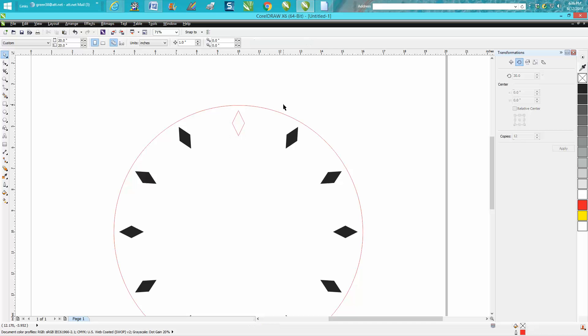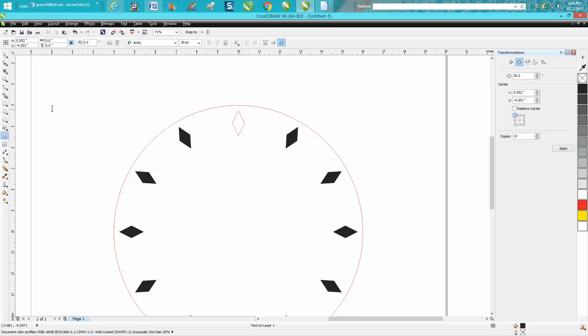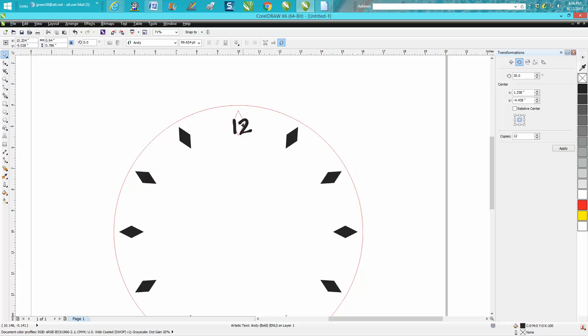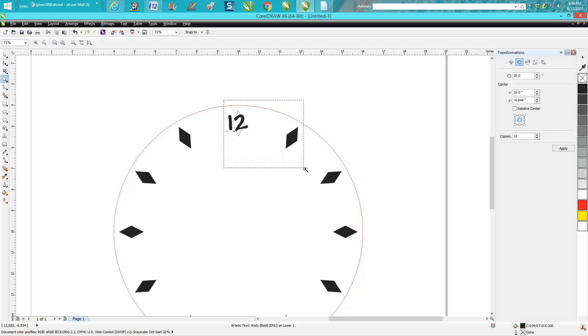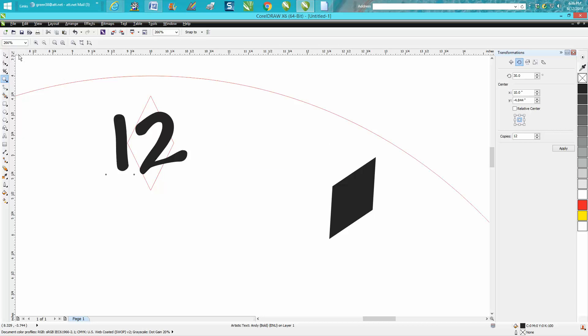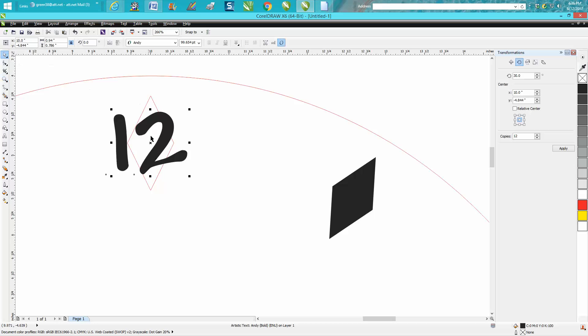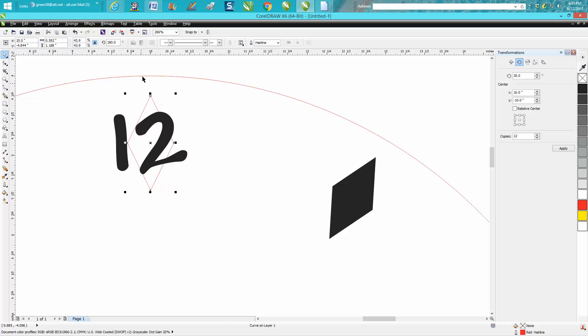But so now you've got a dial, and then you would take your text and type 12 out. Make it the appropriate size you want, and the diamond is going to help you kind of place it in the center because you could click on the diamond. There's the crosshairs on the diamond.